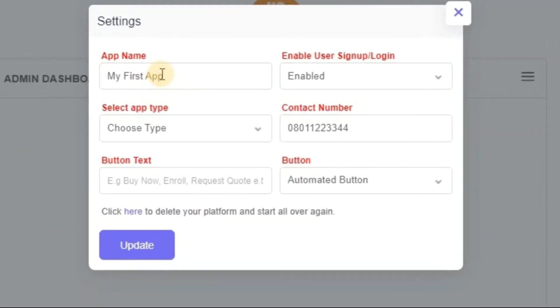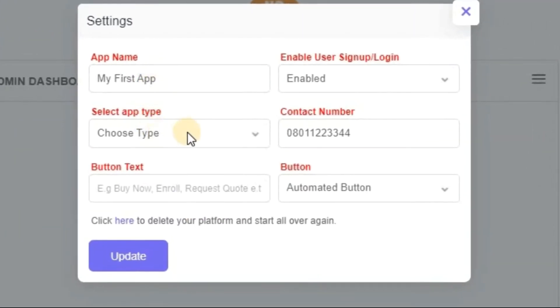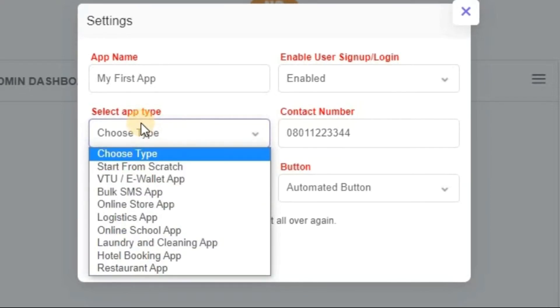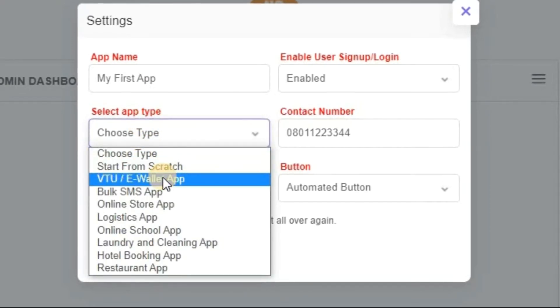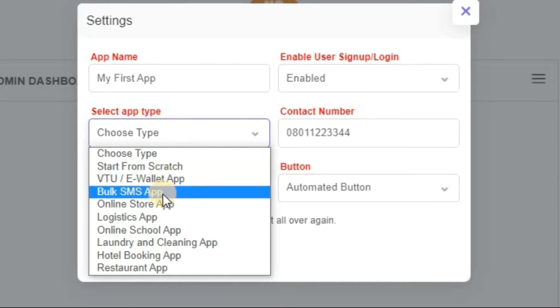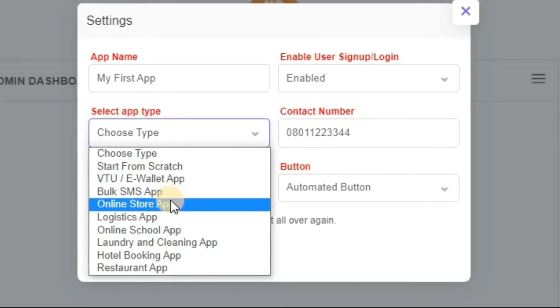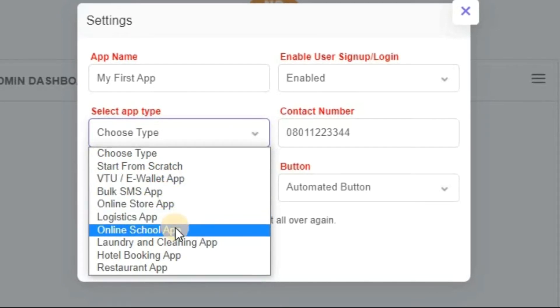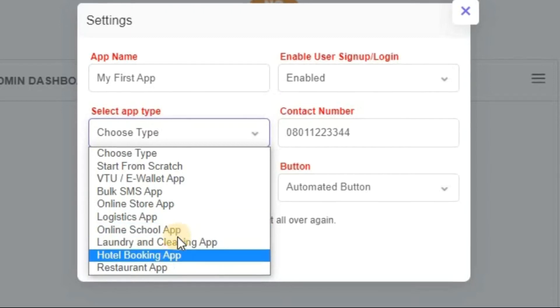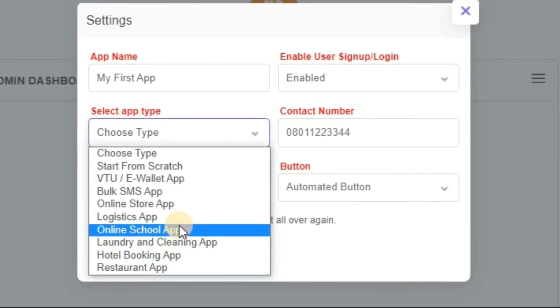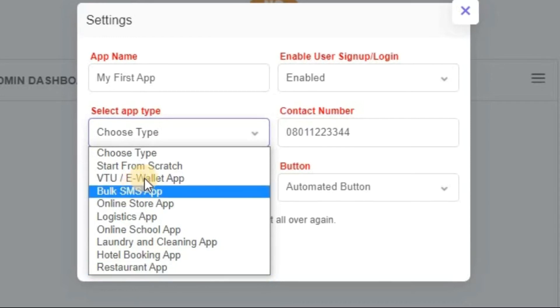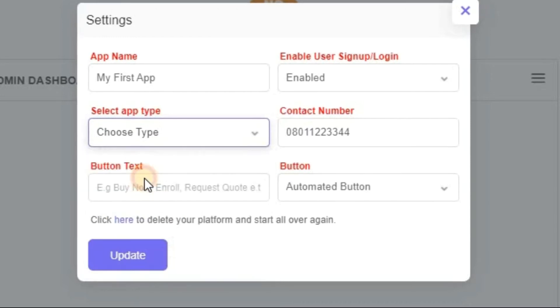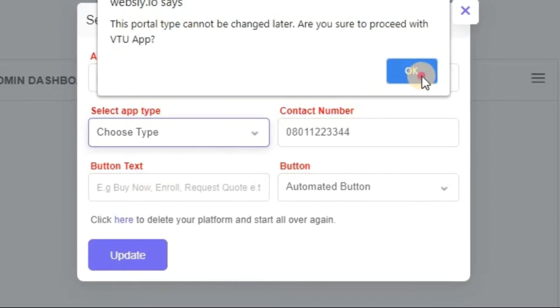Now from here it shows that I should enter the details of my app. Select app type you want to create. You want to start from scratch, create VTU or E-wallet app, Bulk SMS app, online store, logistics, online school, and others. So many more will be added very soon. Now let me go forward. Let's for example, let me use VTU, E-wallet app.